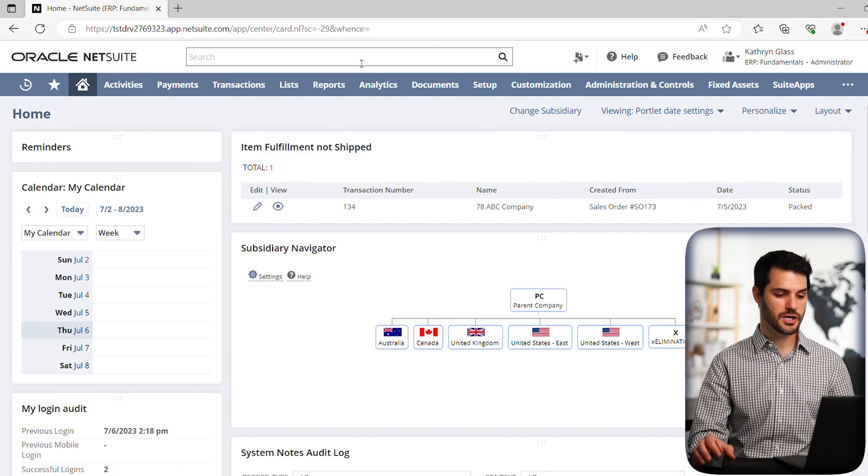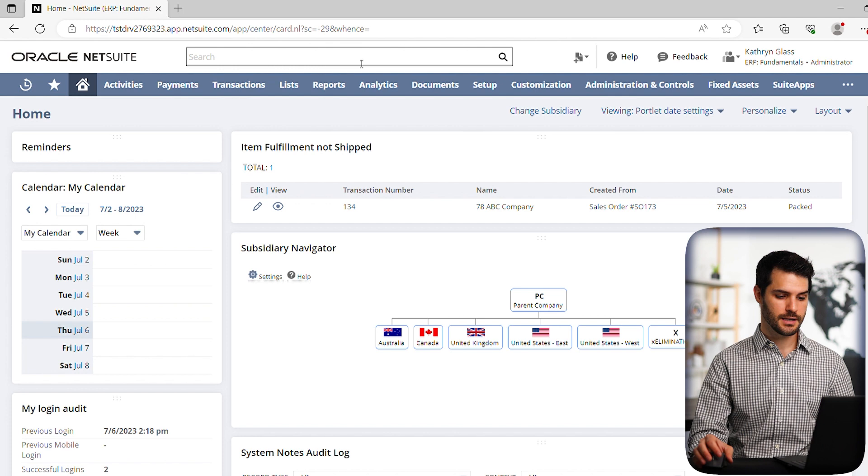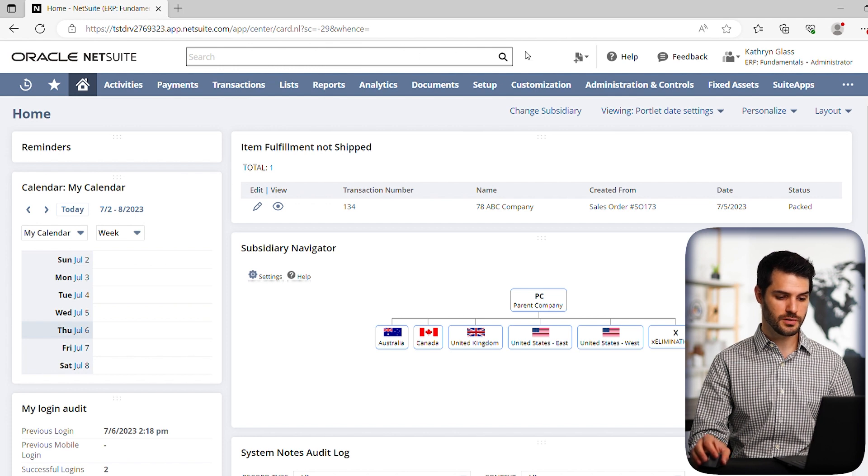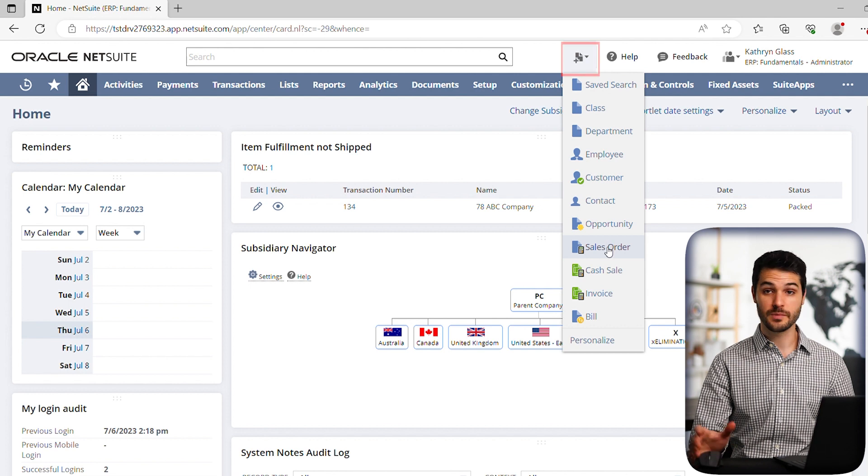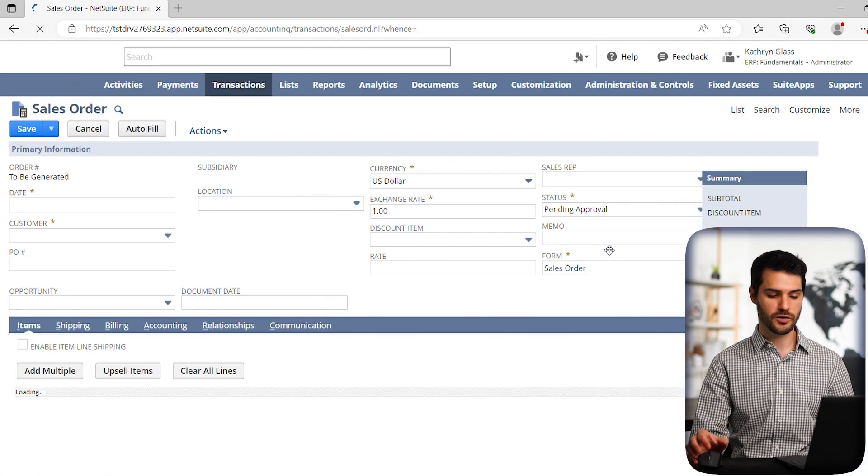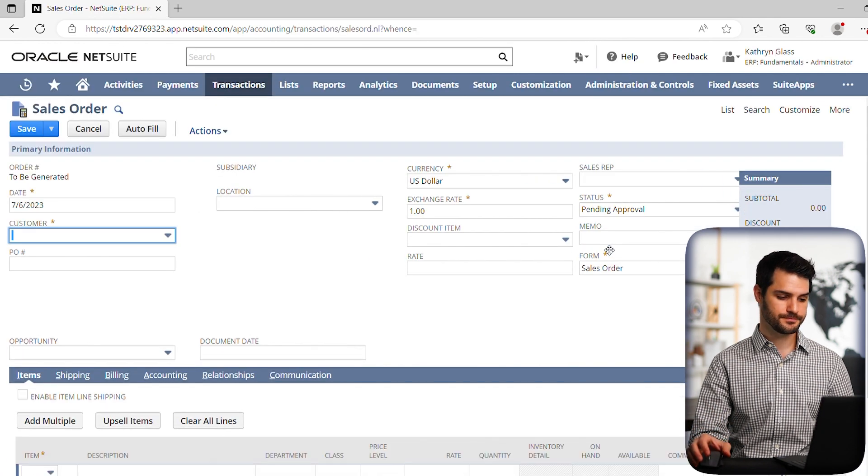Alright, so here we are in the home dashboard. Let's go over to this new icon here and let's make a sales order, which is the beginning of the order to cash cycle.